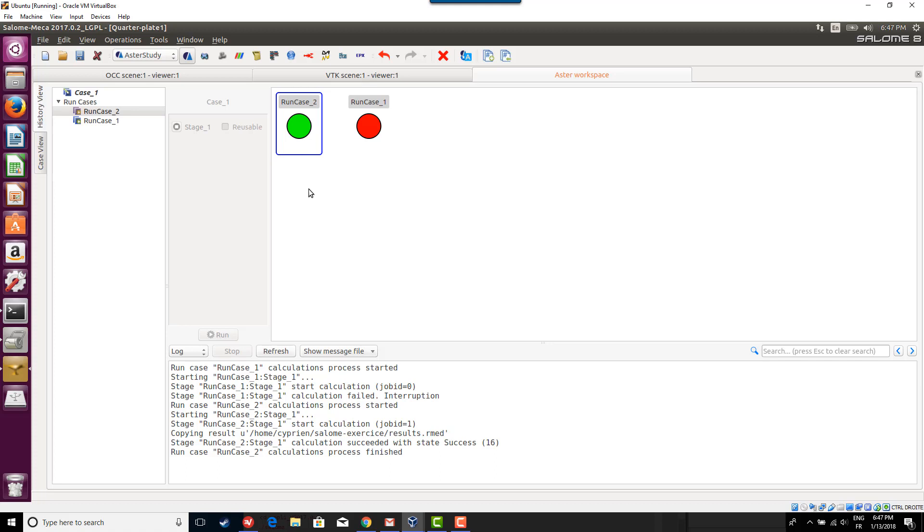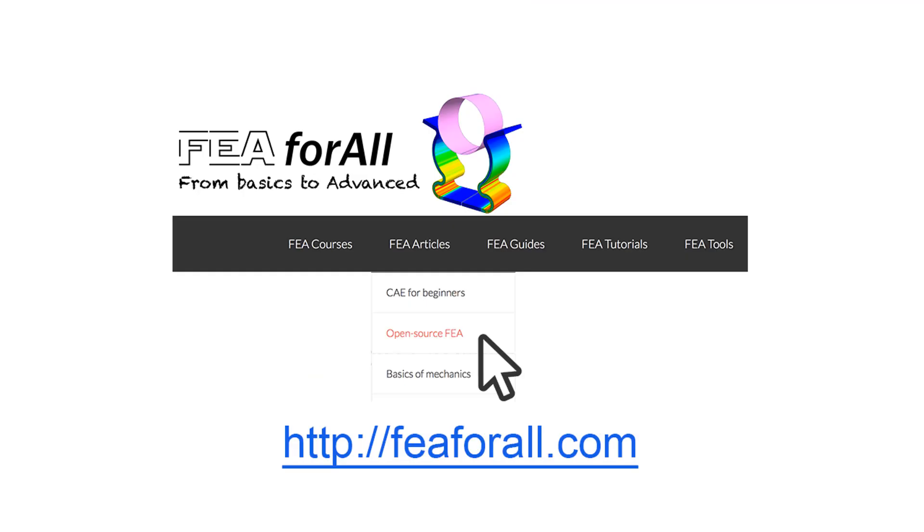I hope it helped you a lot. Thanks for watching. If you're on YouTube, you'll find the link to the article and the next videos in the description. Otherwise, you can go on my blog fea4all.com and click in the category Open Source FEA, where you'll find all the articles I wrote about open source FEA and previous videos. Thank you for watching. I hope you learned a lot.